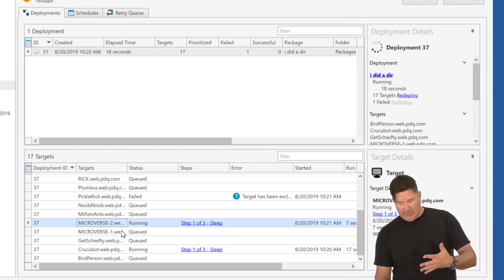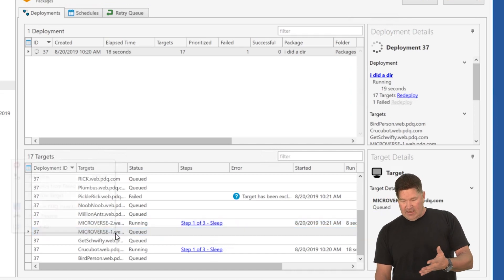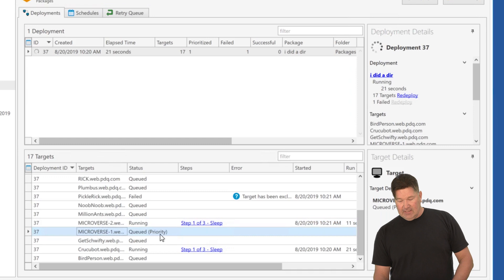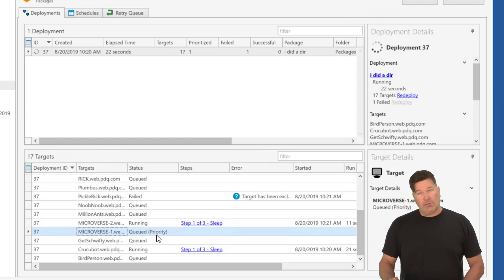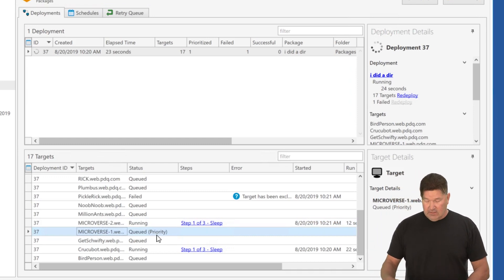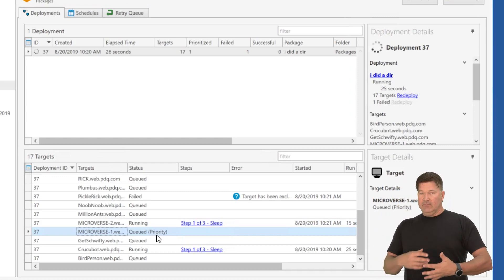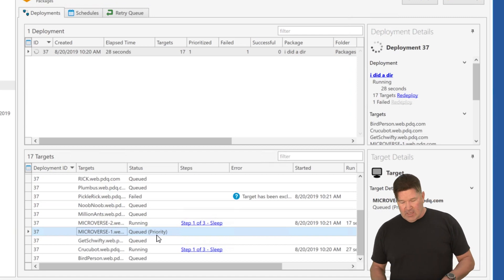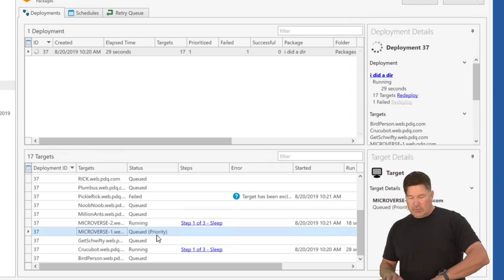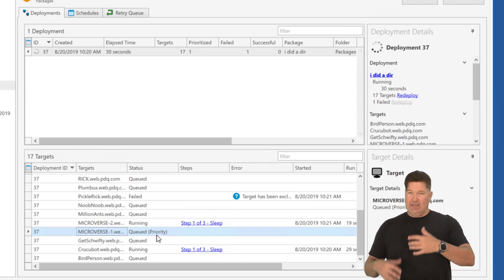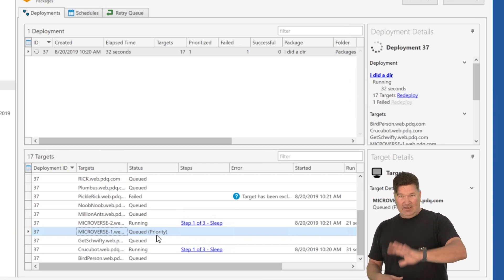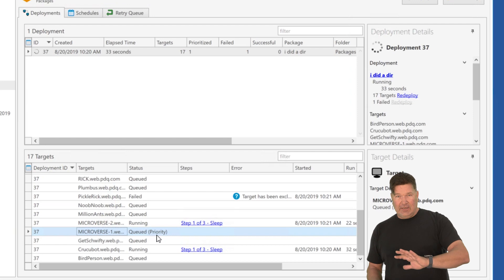but anybody I add after this will say microverse one prioritize target. You'll notice it's going to sit queued in priority, waiting for one of those five to come available and boom, it'll take off. So that's how you can prioritize one that is already out there in the queue, ready to run.